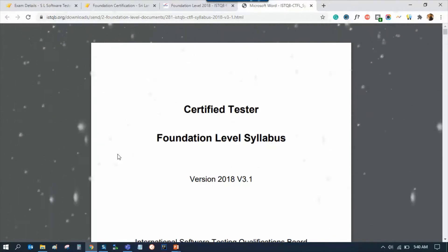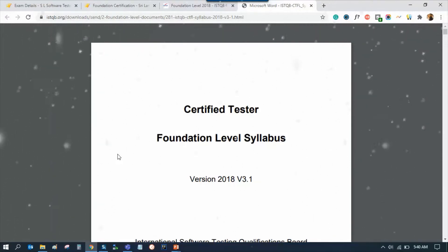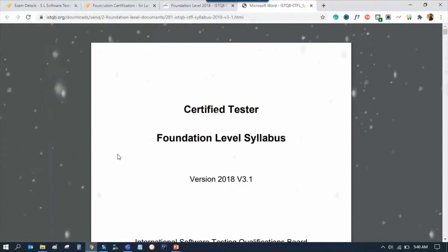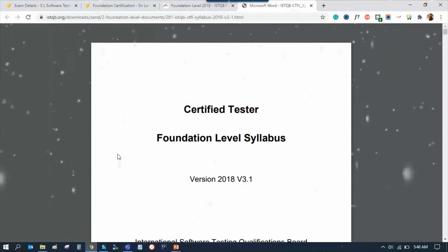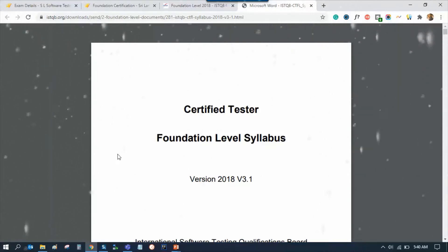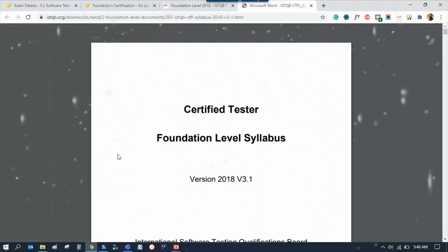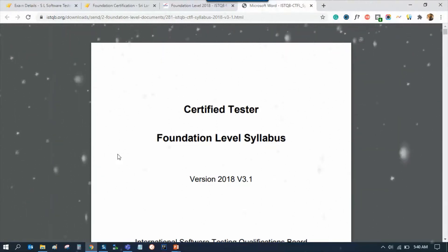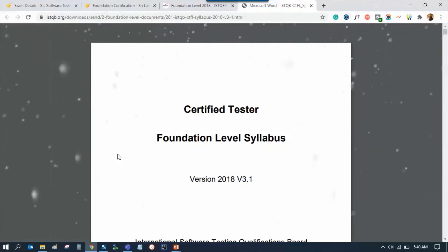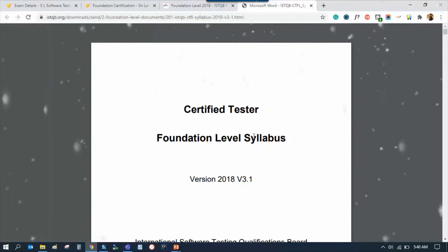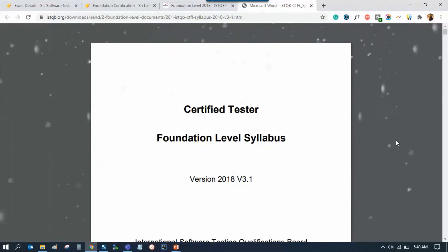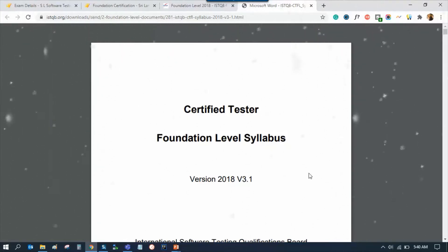If you have access to this material, you can download the document and print out the printouts for your study use.